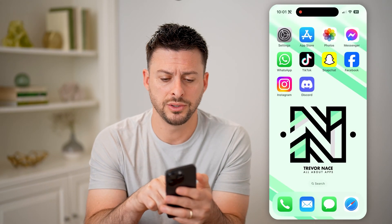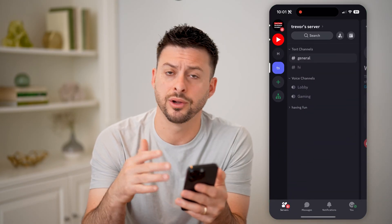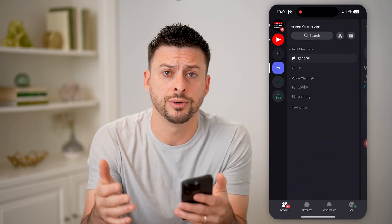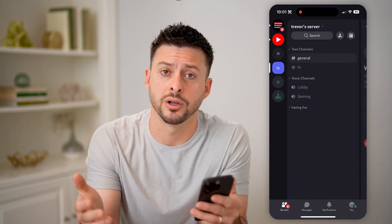Let's open up the Discord app here on your iPhone or Android. Or of course, you can open up Discord on a computer.